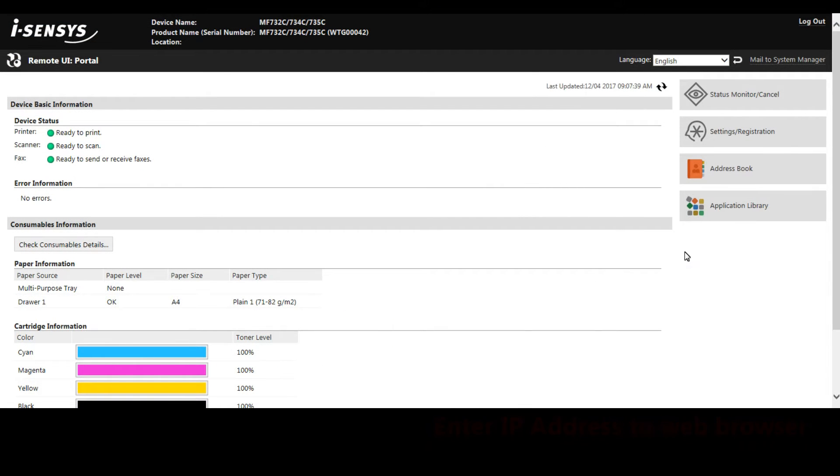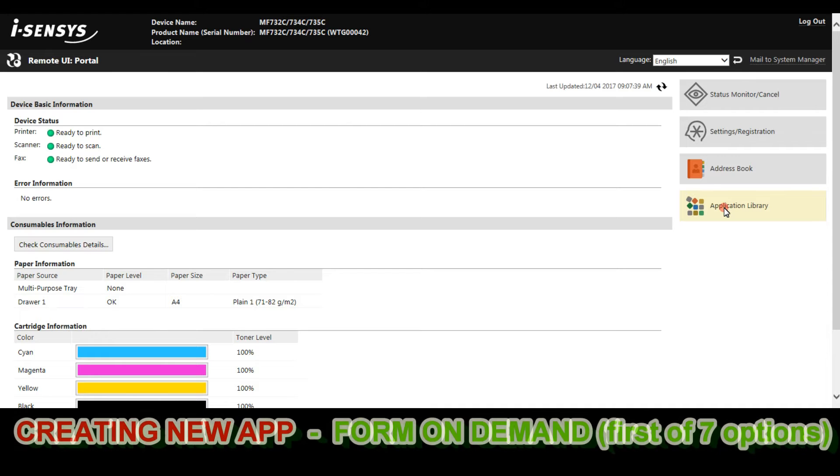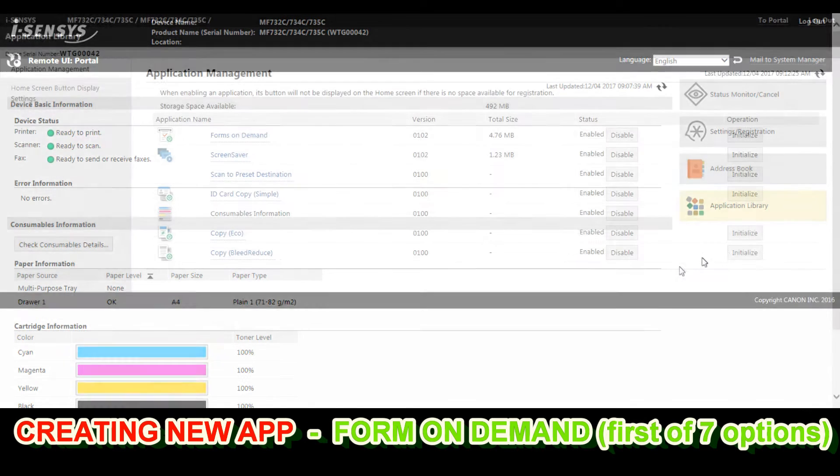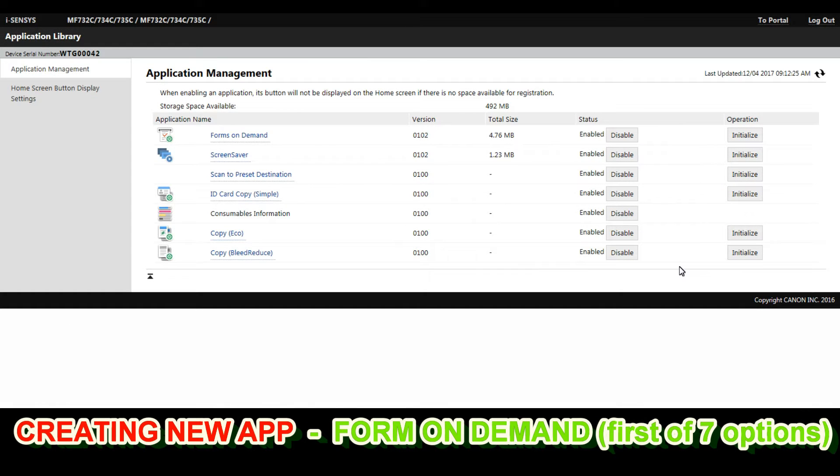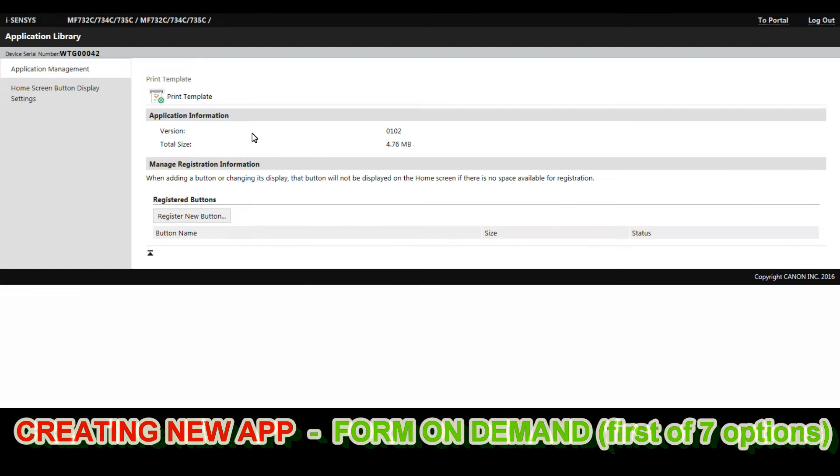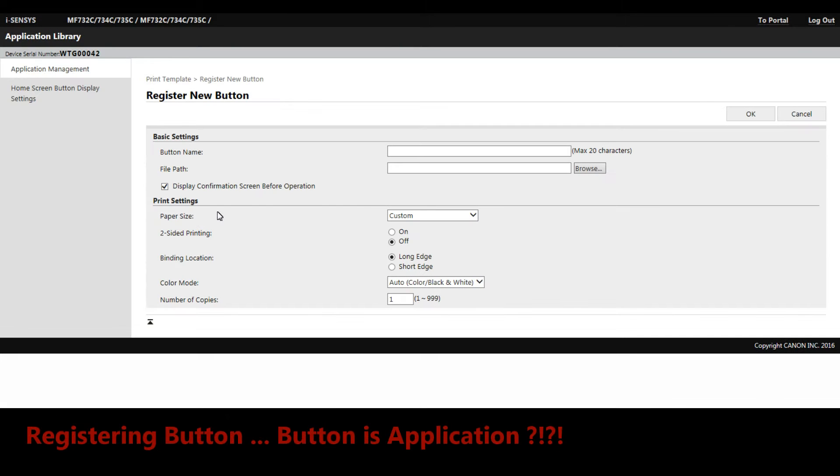On the right side of the portal you will find the Application Library menu. I will select Form on Demand, and in the next few steps I will configure my new app and then put it to my home screen on my device.